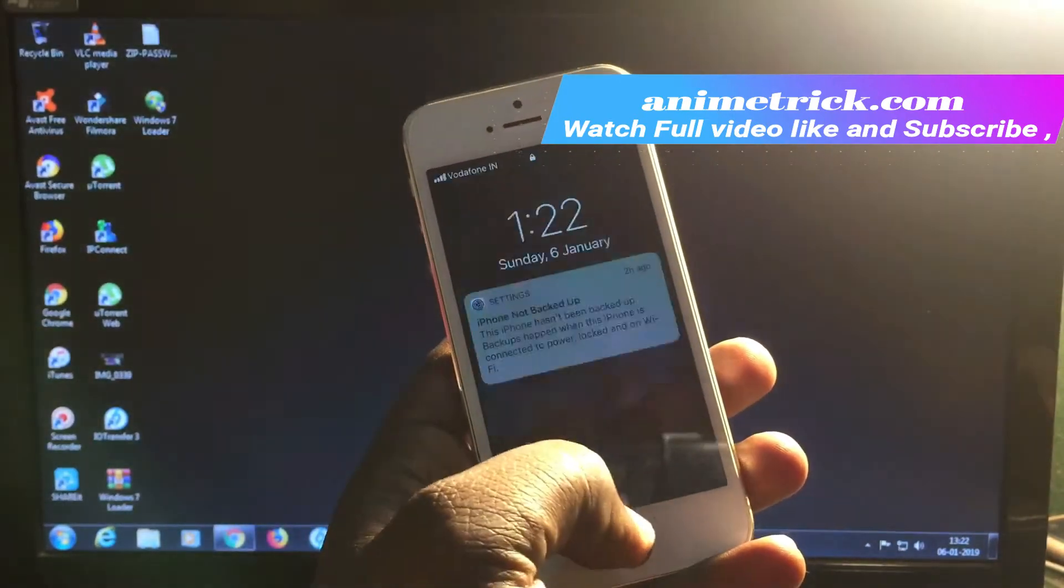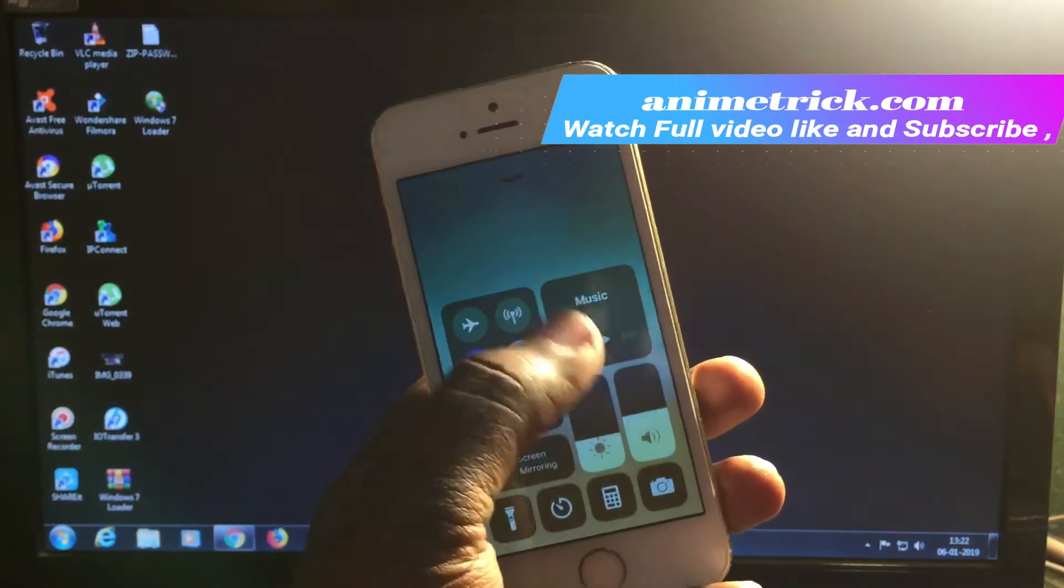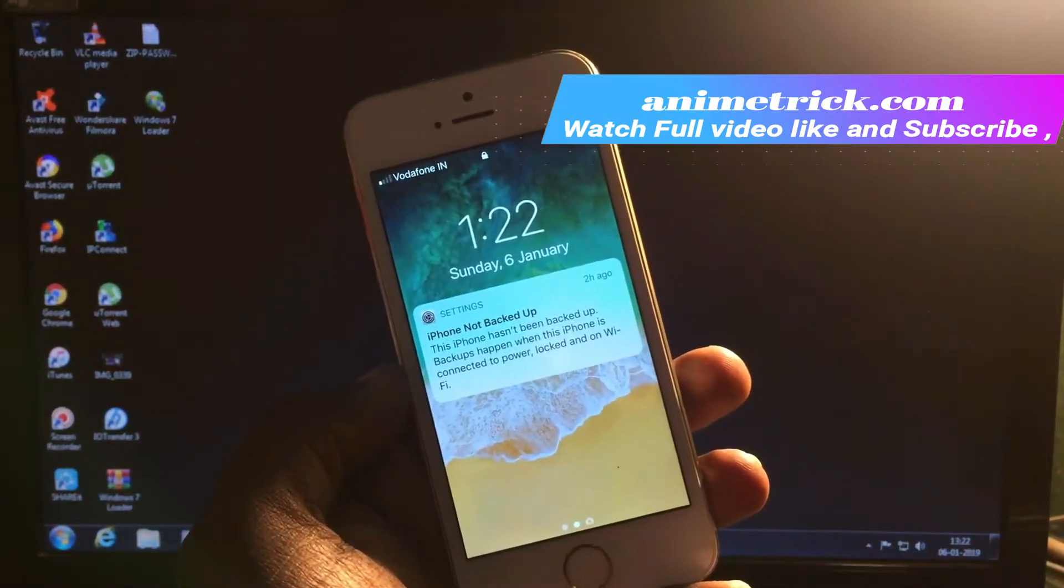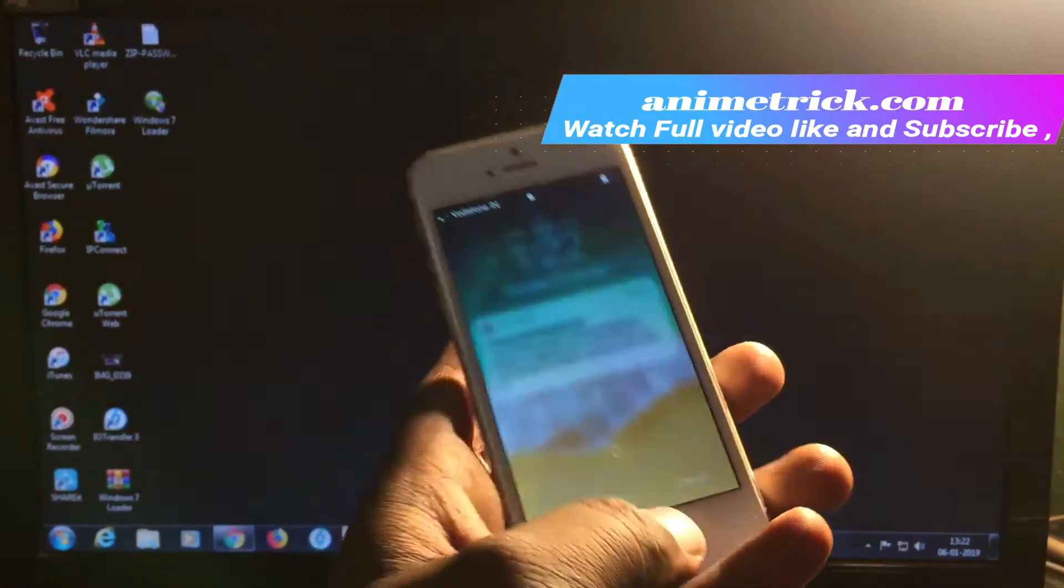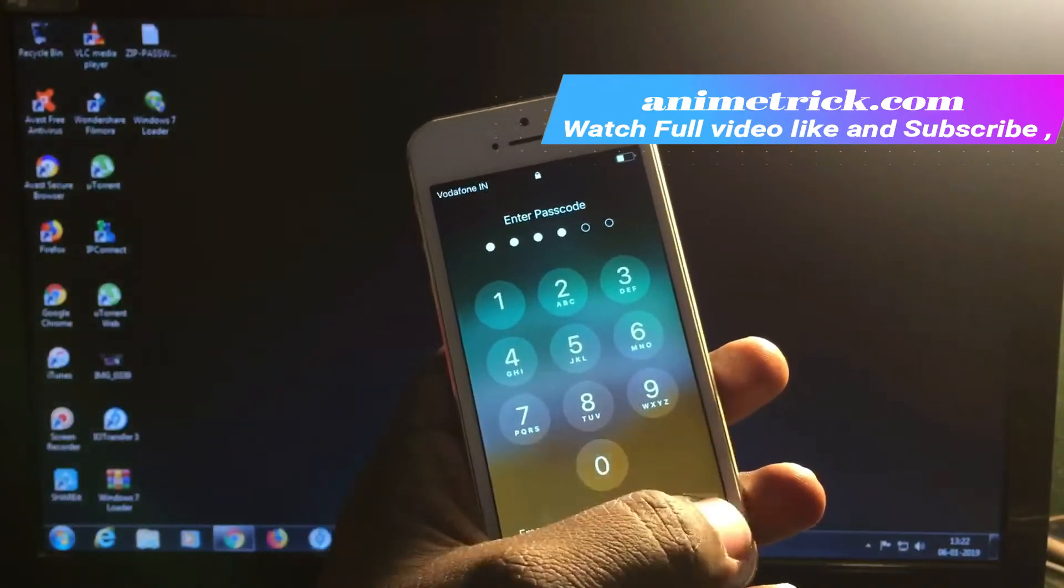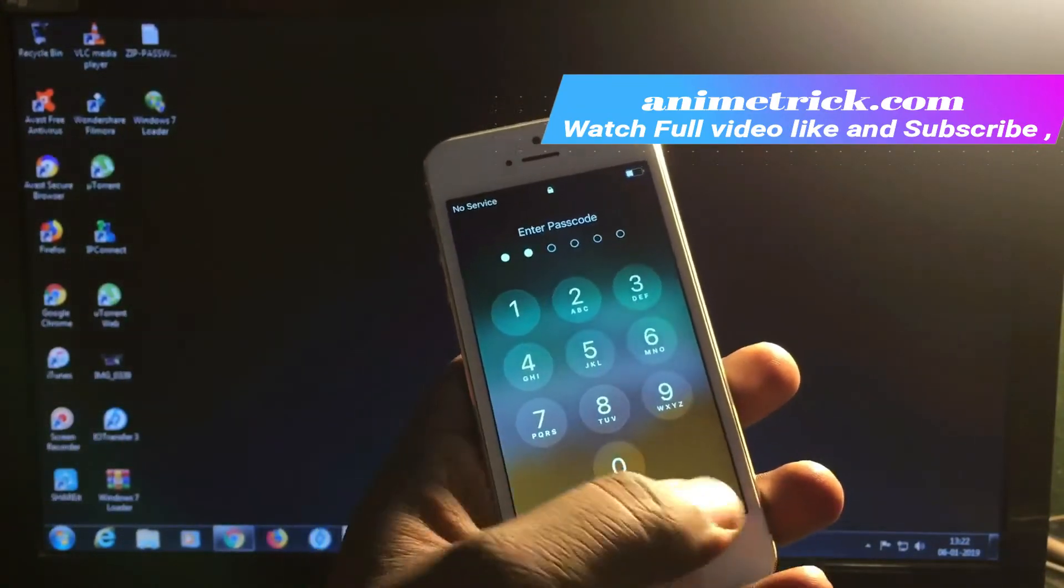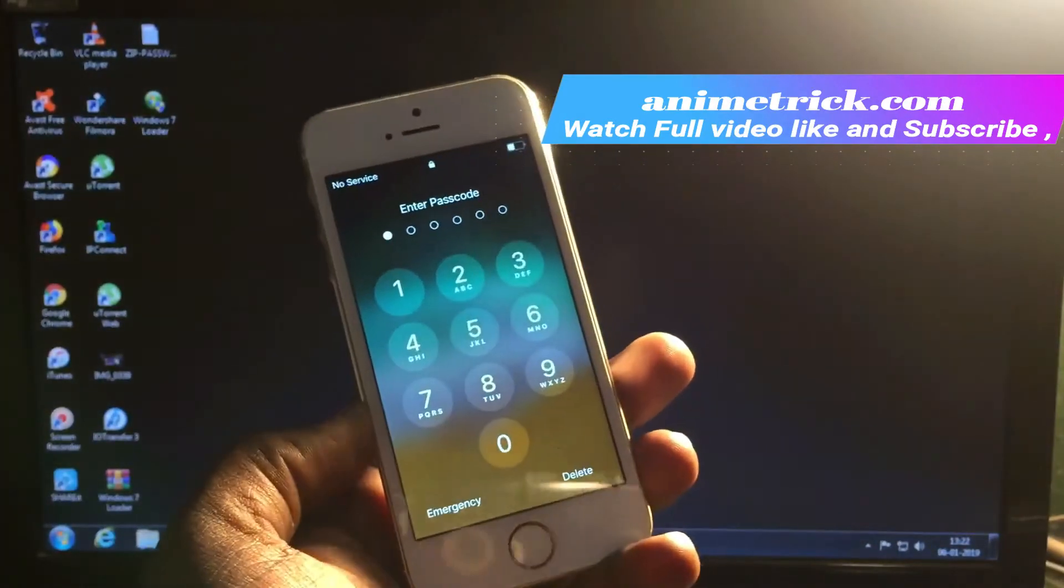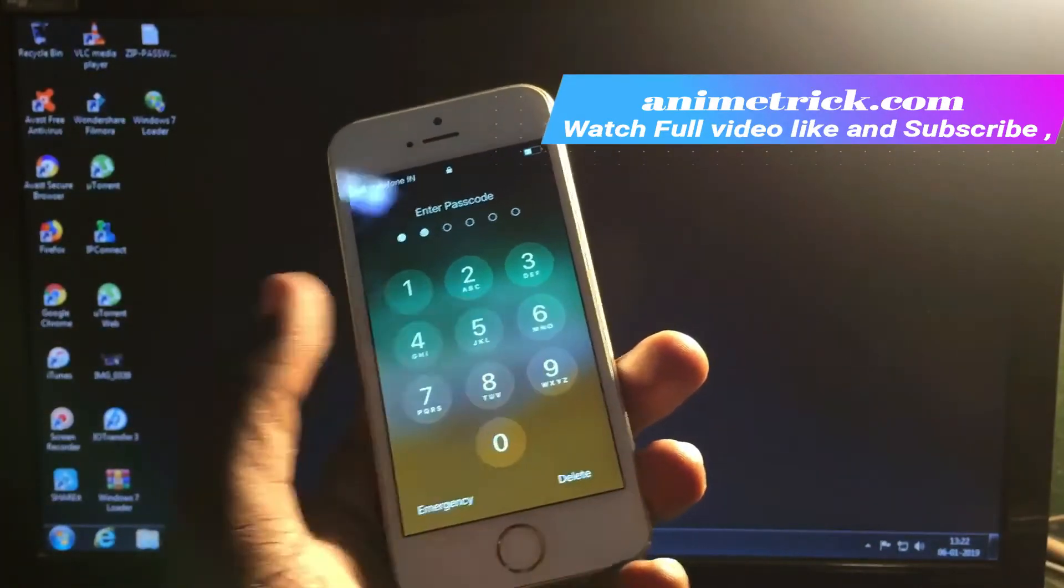Hey guys, welcome back to Anim Techies. In this video, I'm going to show you the best way to break the password of your iPhone or iOS device. This is a forgotten password case where the owner has forgotten the password, and I'm going to show you how to fix that problem.